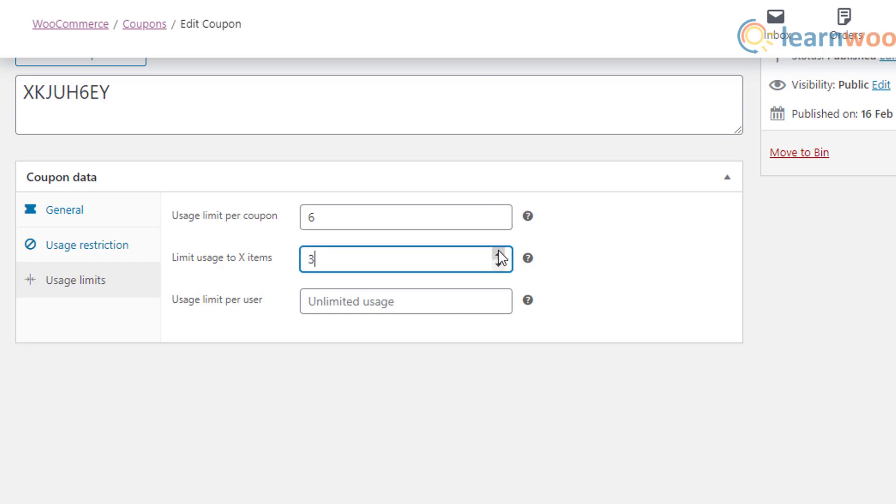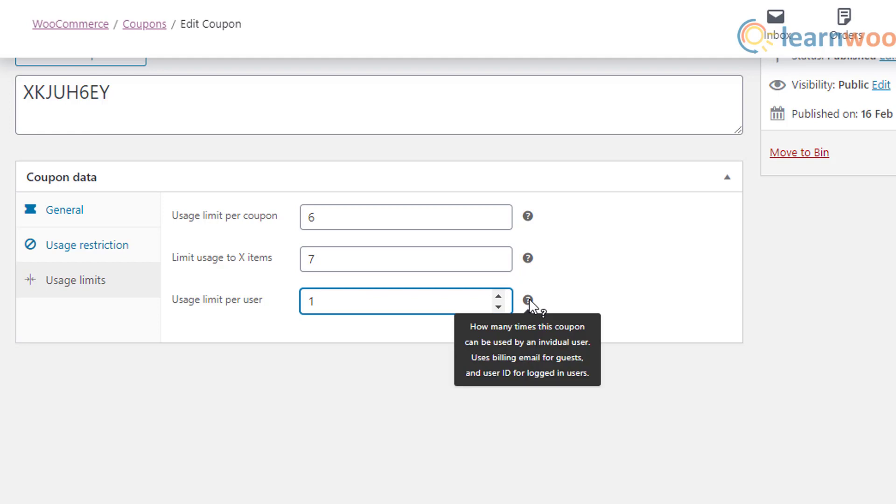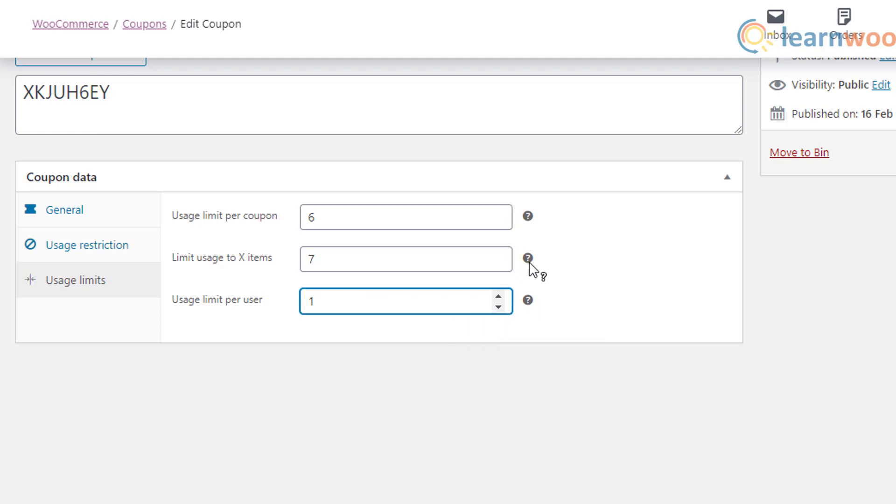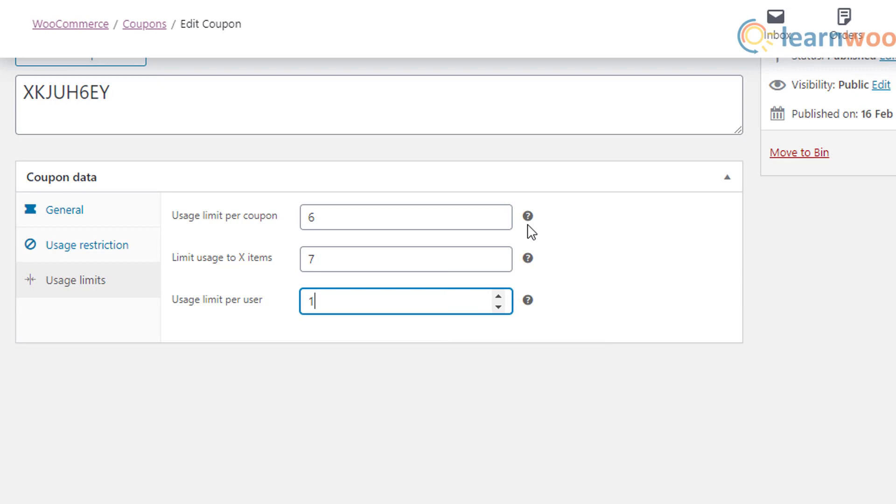Usage limit to x items: this is applicable when you create product-specific coupons. When multiple products with a coupon are applied, you can restrict the coupon to be applicable to only a specified number of products.